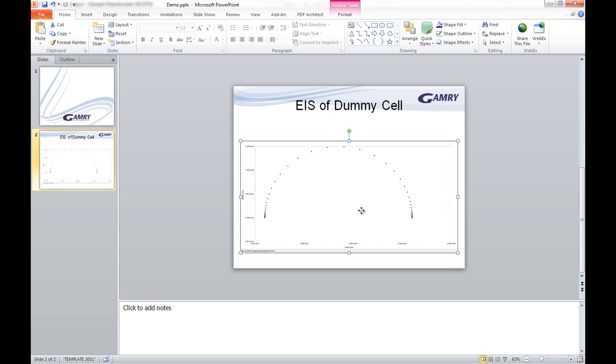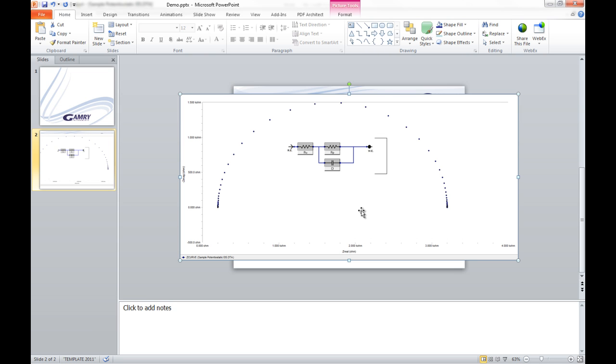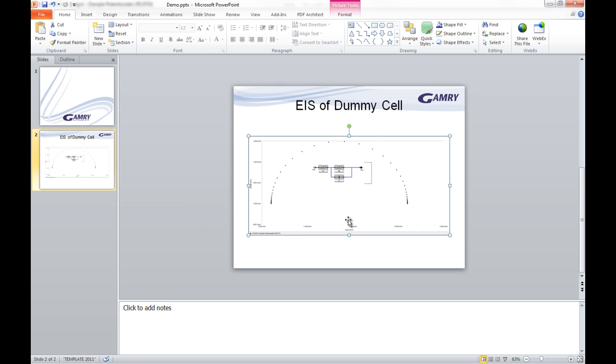Go back over to PowerPoint. Then I'm going to paste it in. And that is how you export GAMRI EIS data from eChem Analyst.